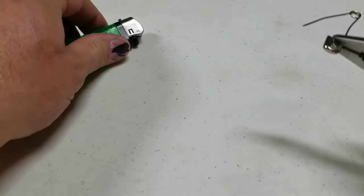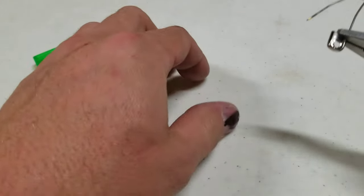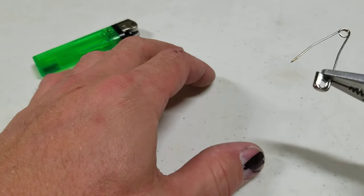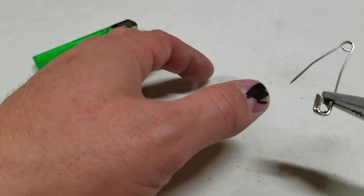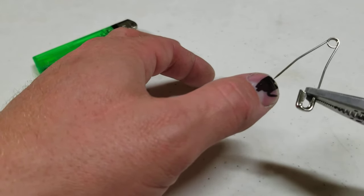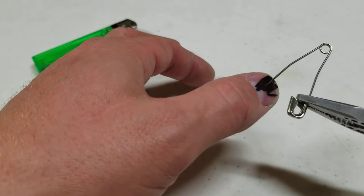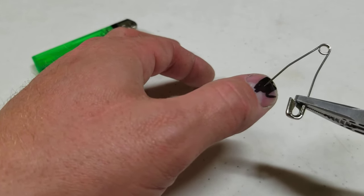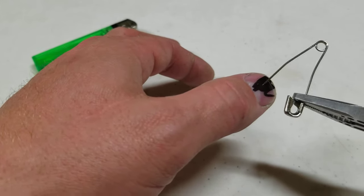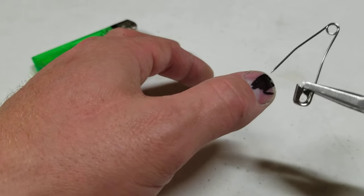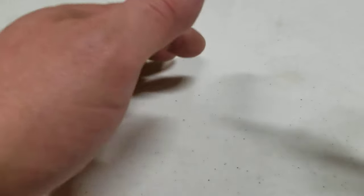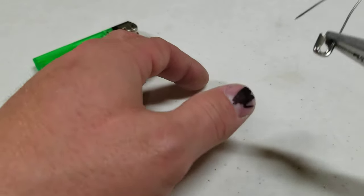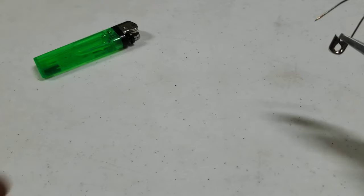Then what we do once we've heated this up until it's red hot, we then take it and just insert it into our nail. Pushing down on it and then eventually it'll pop through and blood squirts everywhere.